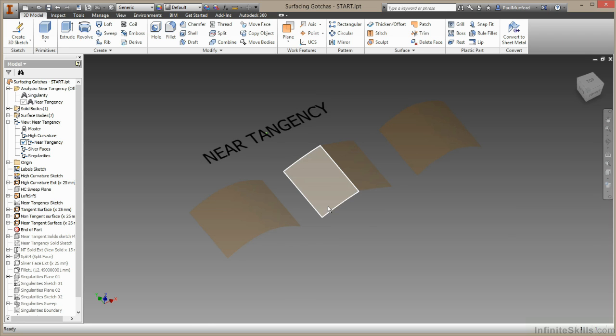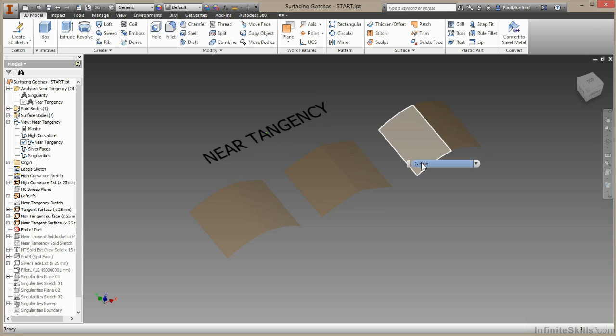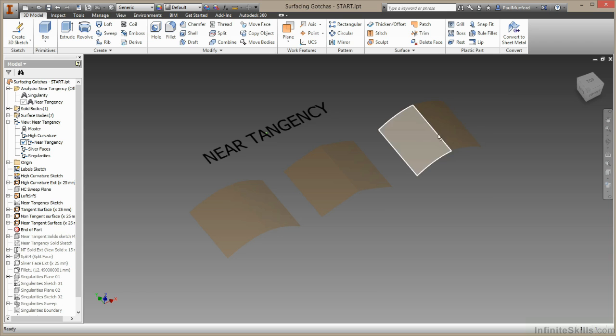This surface is definitely not tangent. Two surfaces with a hard edge in the middle. This final surface is a bit trickier to tell whether we've got tangency or not.